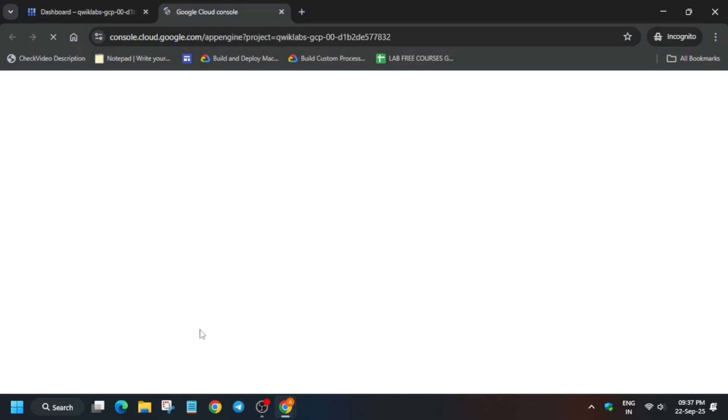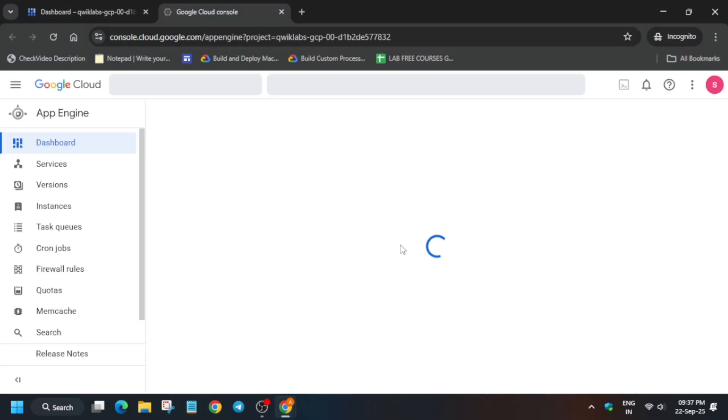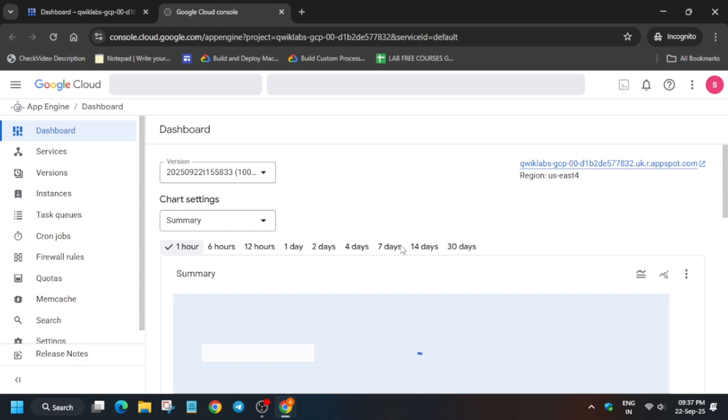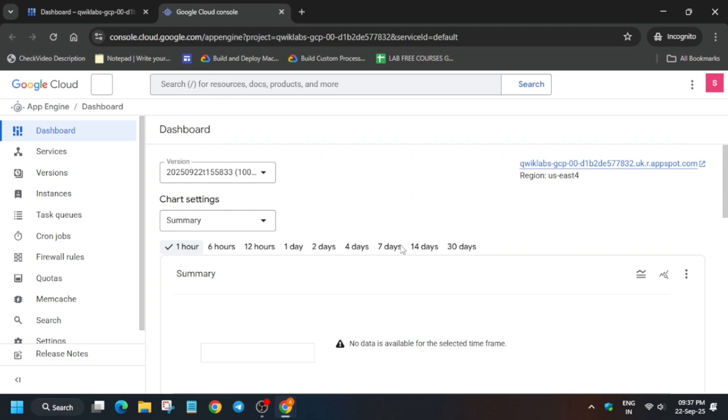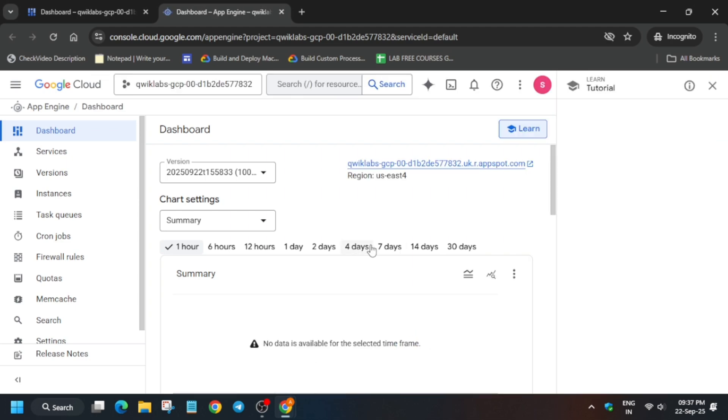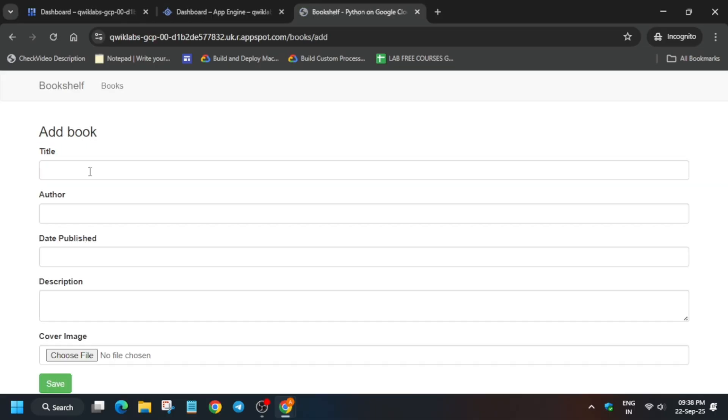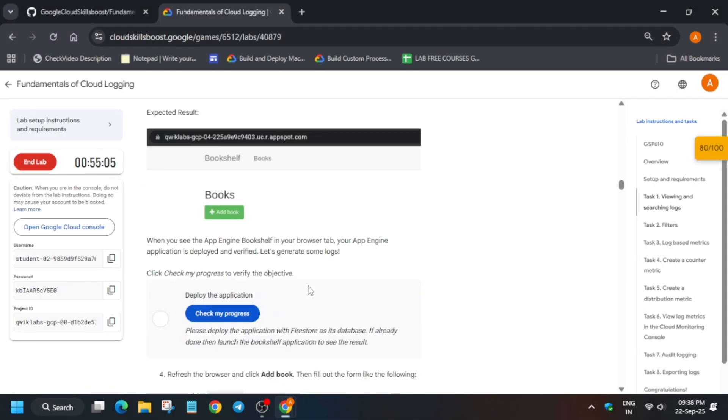Because we have to first of all click on this URL and from here open the app. Basically we have to add some data in the app engine app. So how we have to do, you have to click on this and here simply add the app like this. Click on add book.